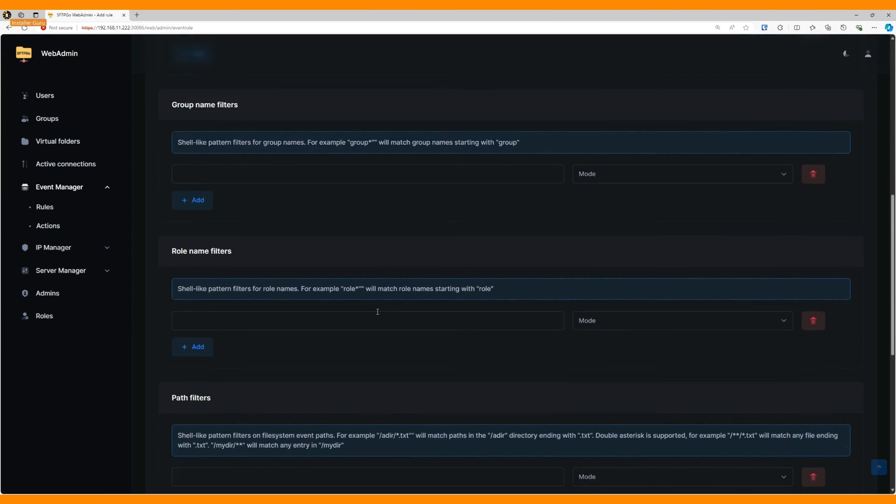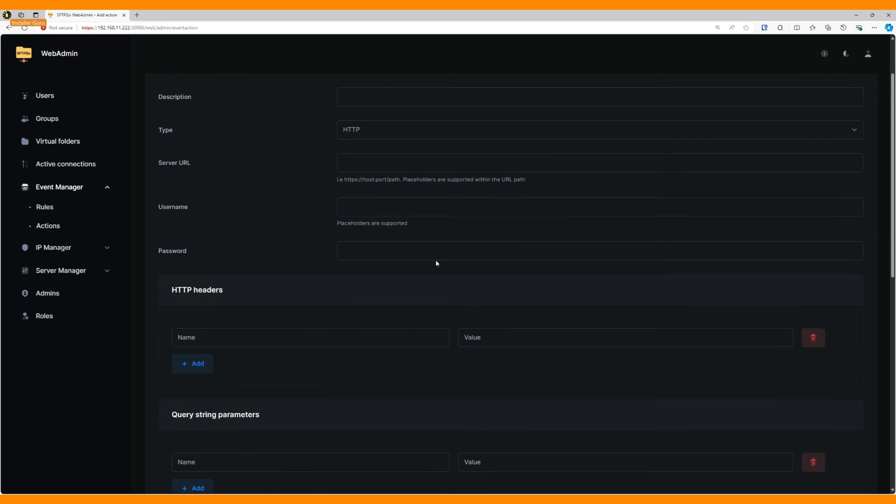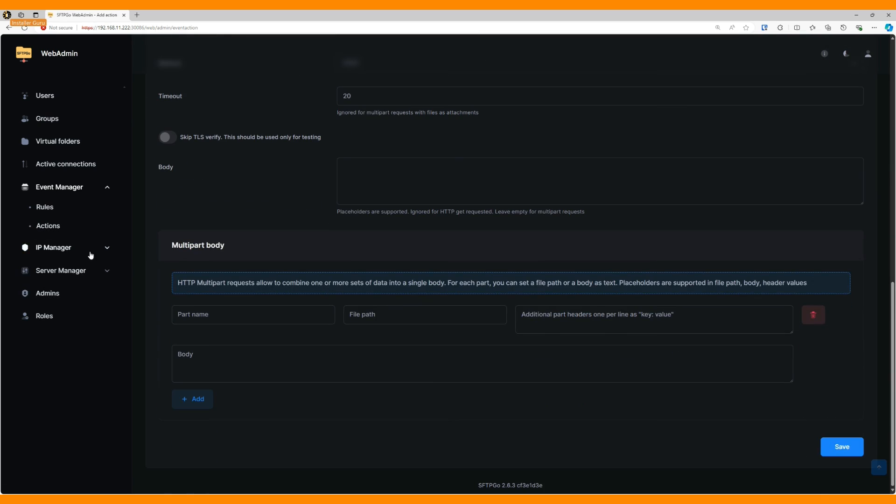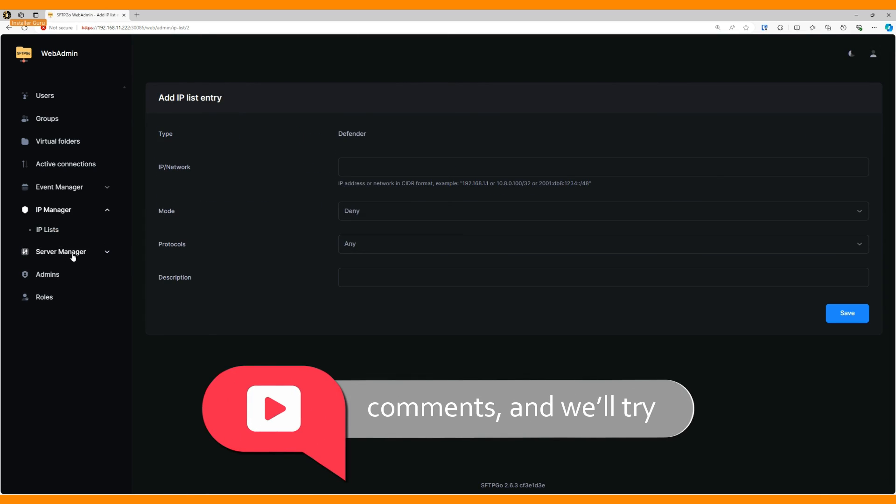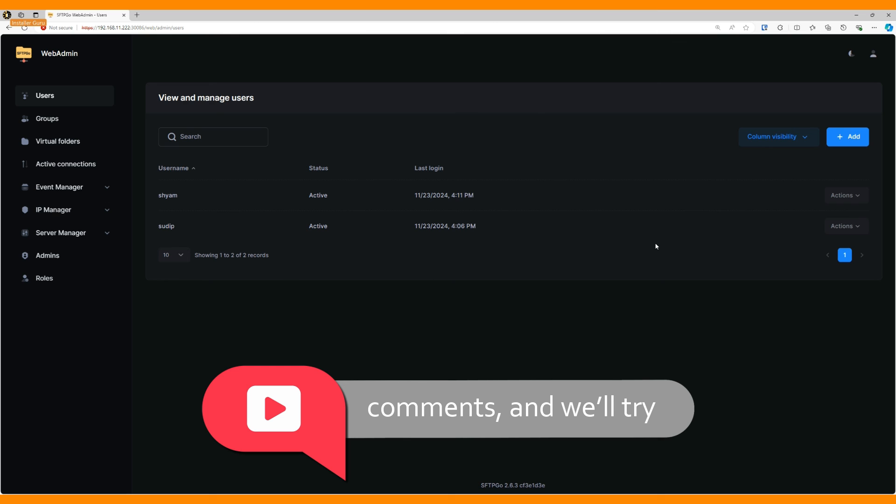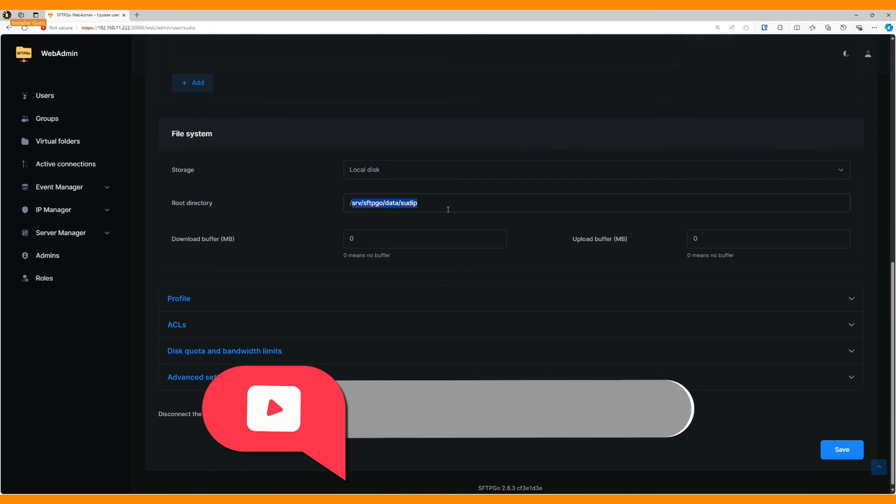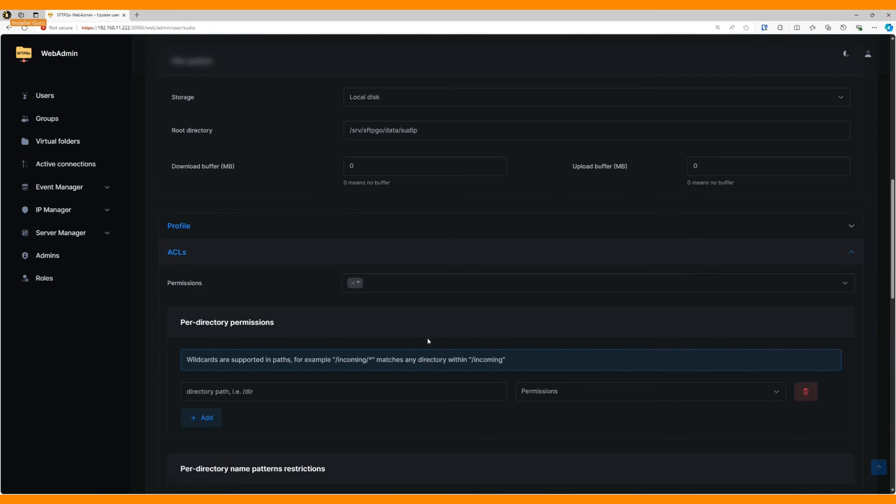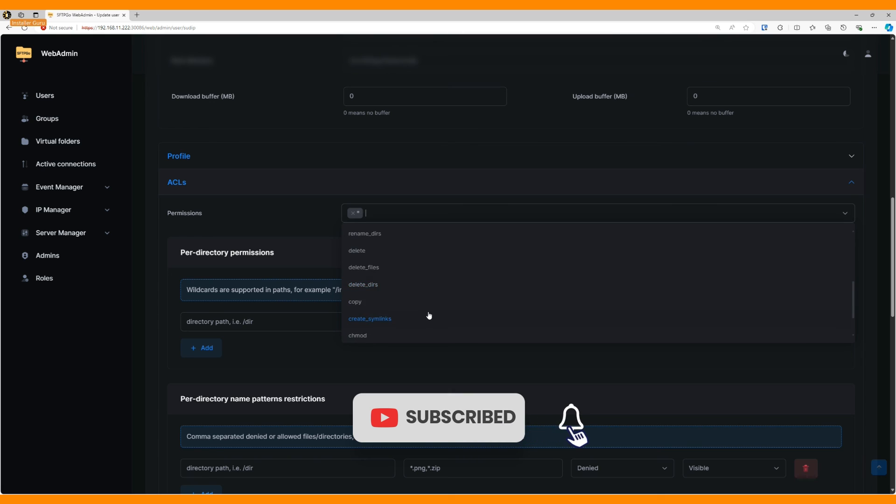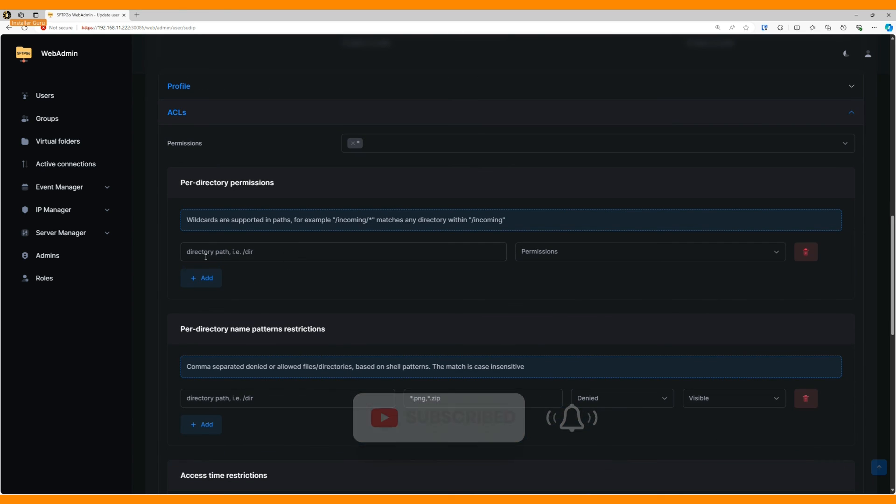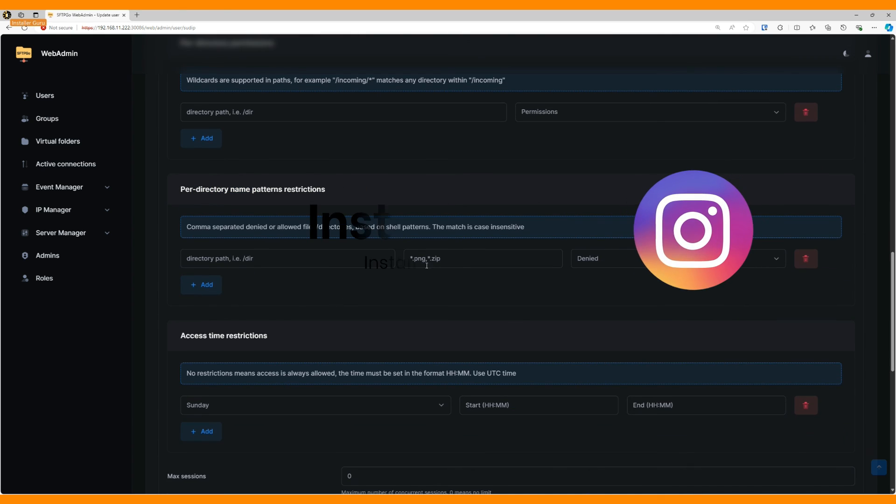If you want to learn more details about this FTP system, let us know in the comments, and we'll try to create another video on it. This is a very powerful and secure FTP system that you can host on your NAS server and use anywhere on the go.